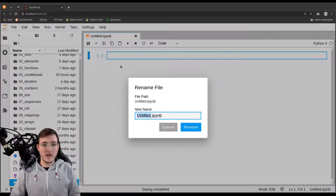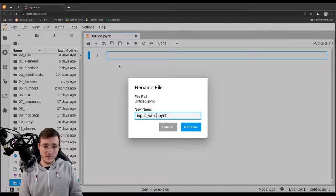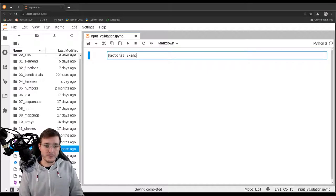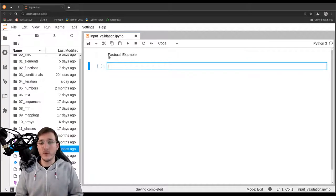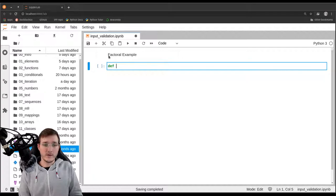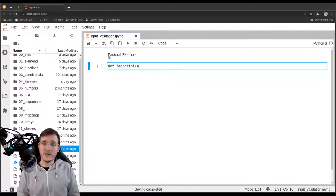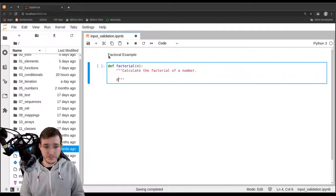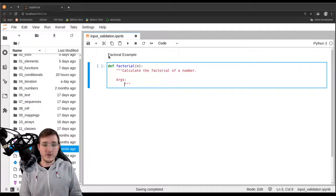Let's start by creating a new notebook file and calling it input validation. Let's briefly review the factorial example. There are two ways to solve the factorial problem: one using recursion and the other using a looping strategy. Here we are going to use the recursive strategy, so I'll go ahead and write define factorial. The function takes n, and we always assume that n is a positive integer. Let's write a little docstring — calculate the factorial of a number — and specify under the args section that n is supposed to be an integer.